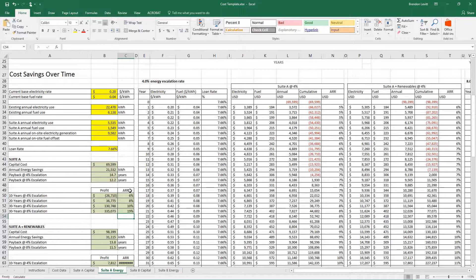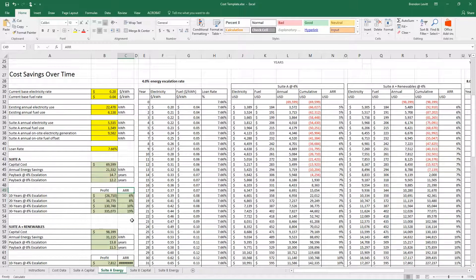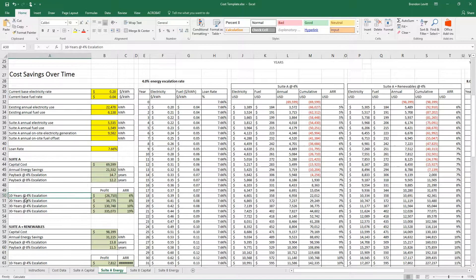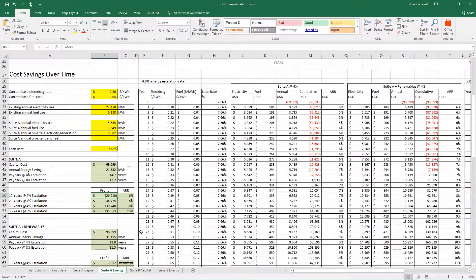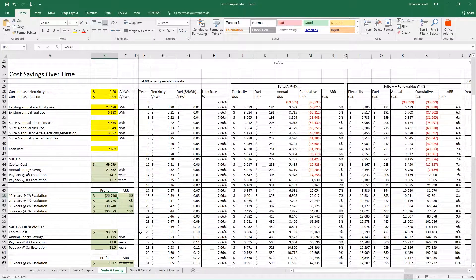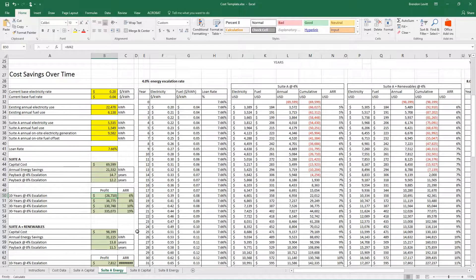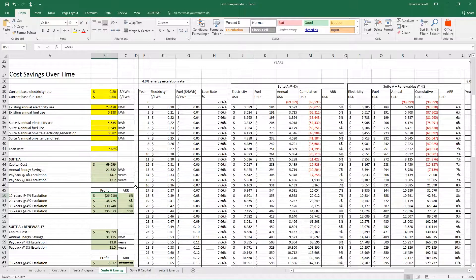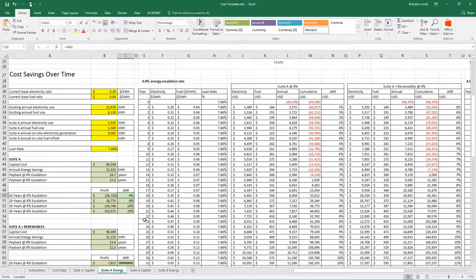Down here, you can see I've got a little chart that plots profit—how much money we're making or losing—and the annual average rate of return. That rate of return is what percentage rate we're getting back on the investment that we made. In 10 years, in this case, we would have a net negative profit or a loss of $26,710. We still haven't at this point repaid this $69,000 investment, but we are making 6% a year on that initial investment.